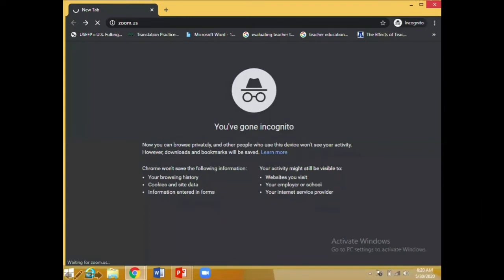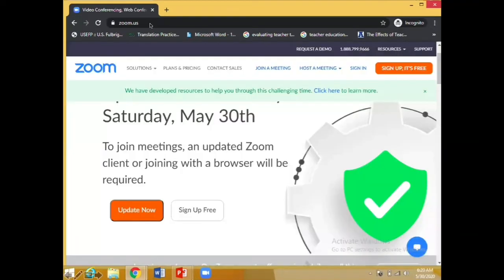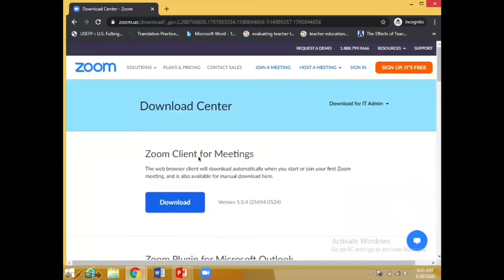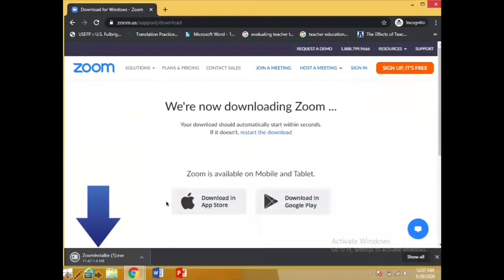First of all, what you have to do is open your Google Chrome and write zoom.us on it. When the website of Zoom gets opened, click on the option of 'Download' — you'll get a window like this. Just click on it and a Zoom installer will start downloading.